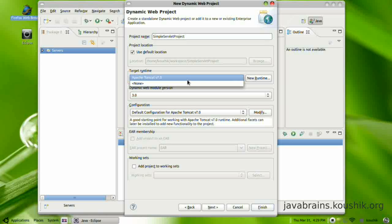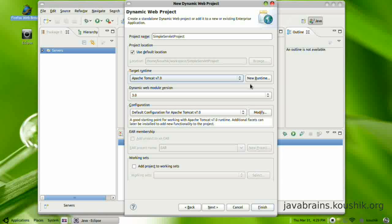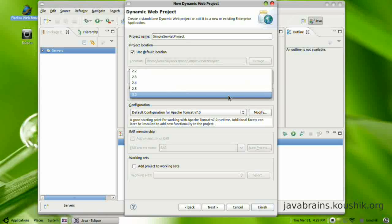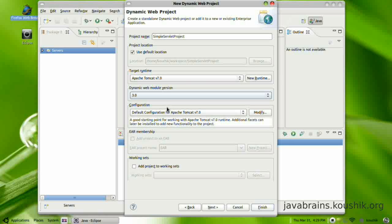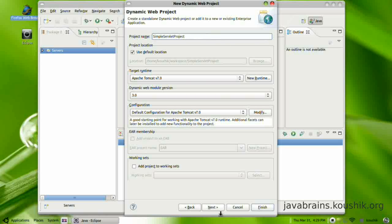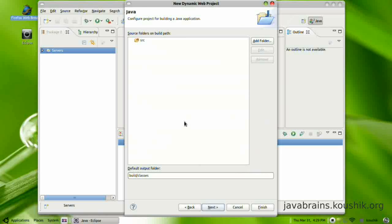It's going to ask for the target runtime. The target runtime is going to be Apache Tomcat which we have already selected. I am going to leave this as the default, 3.0. Configuration is going to be the same Apache Tomcat configuration. So pretty much I have left everything here as default. I just entered the project name. Press next.